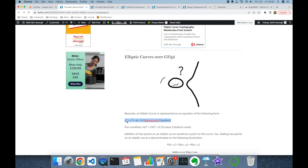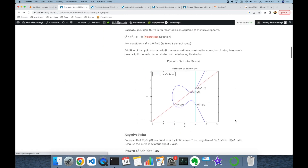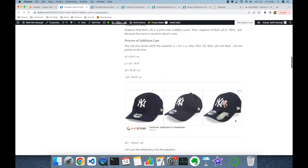The equation for elliptic curves in Weierstrass form is: y² = x³ + ax + b. Let's take a note of this equation in our notebook: y² = x to the power of 3, plus a times x, plus b. This is going to be our elliptic curve equation.